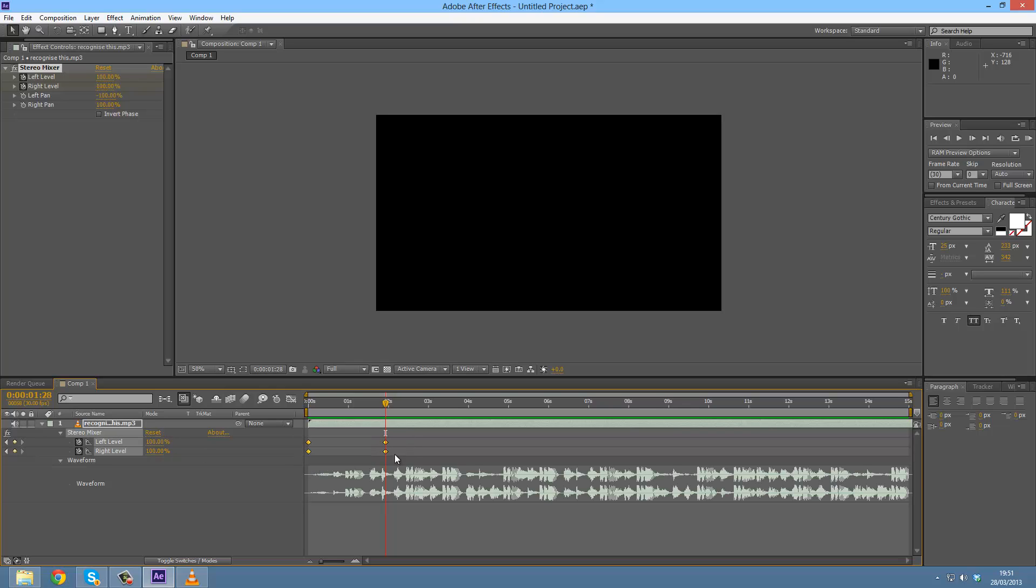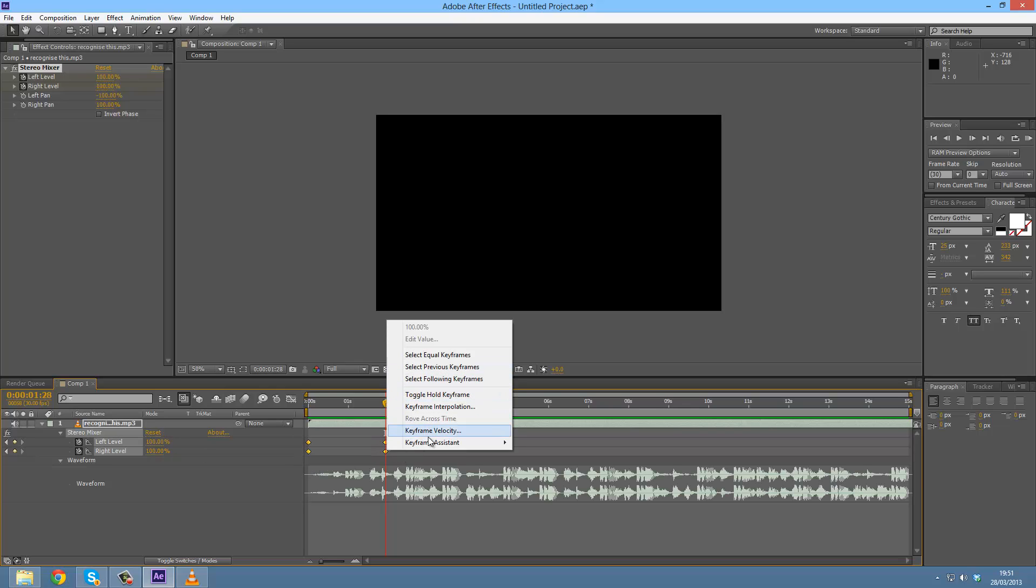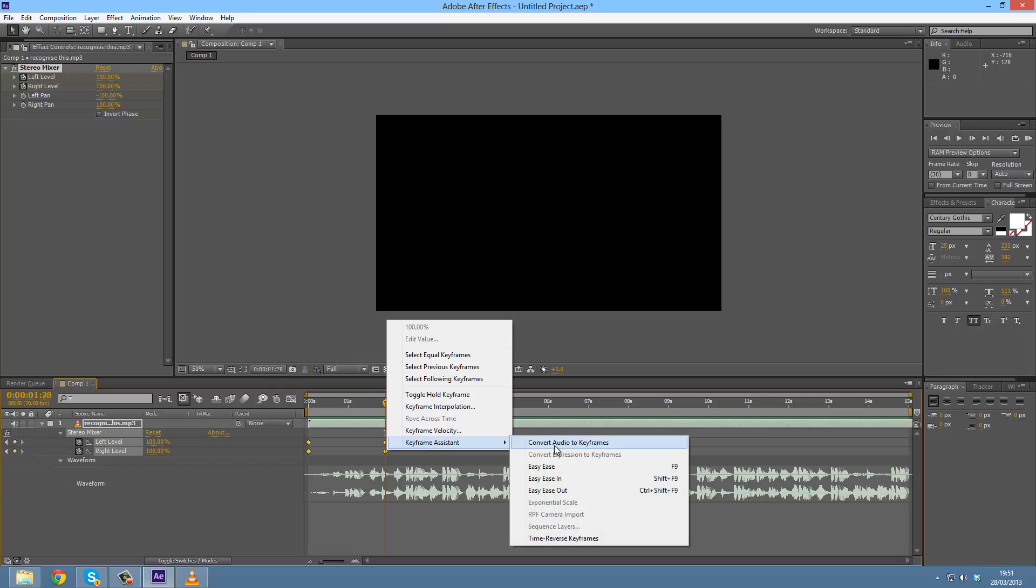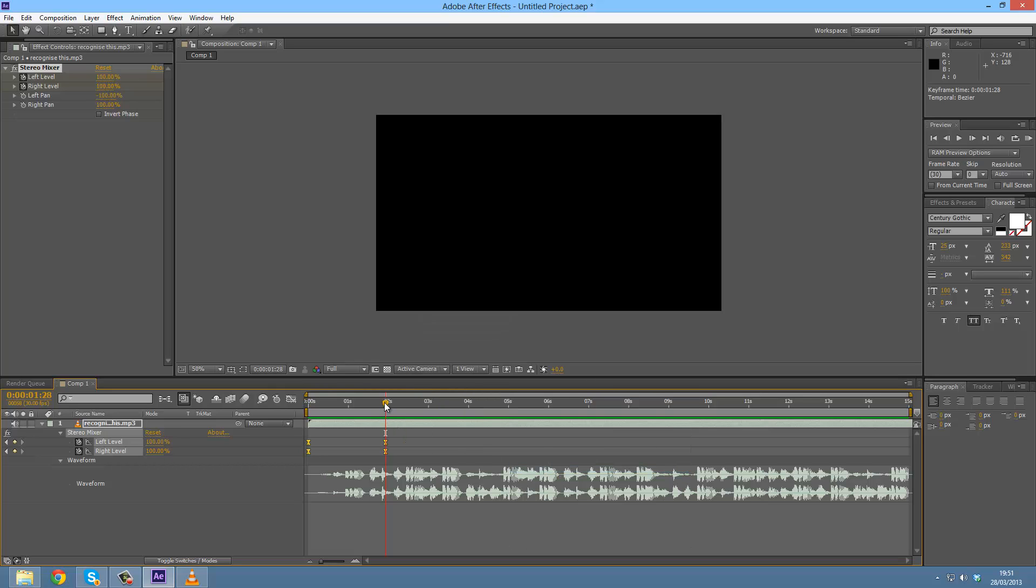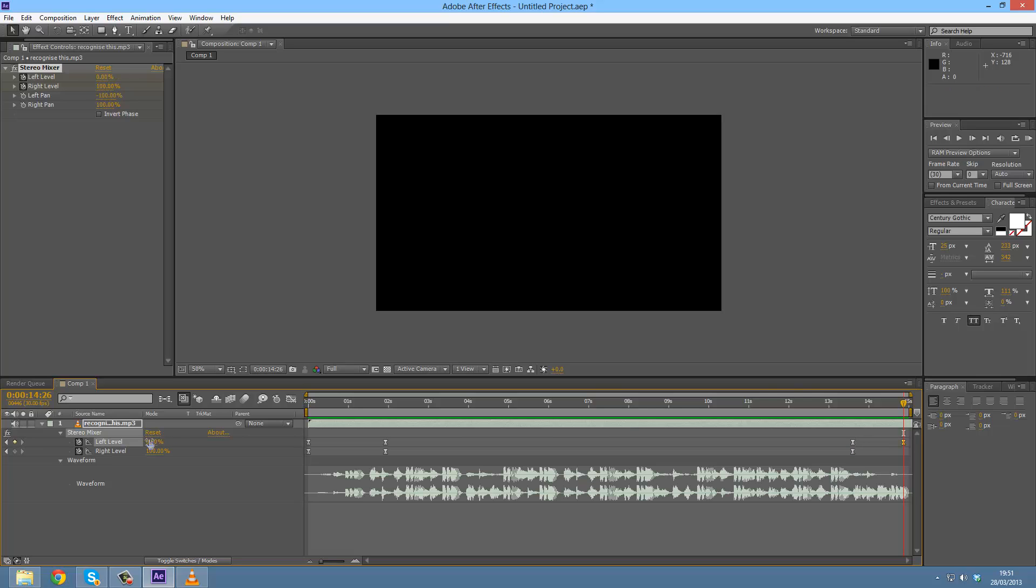Do the same again by going towards the end, set the keyframes again, go to the end, set these back down to zero, and as you can see it fades out both channels. So that is the way we can fade in and out audio in After Effects.